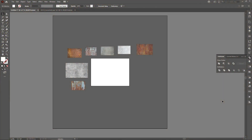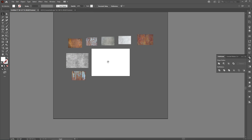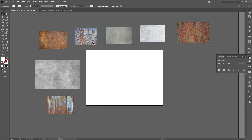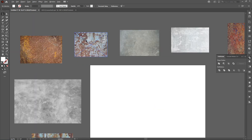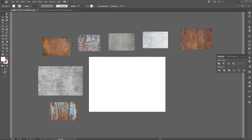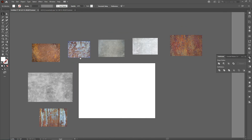Hello guys, welcome to my channel. Today I'm going to show you how to create a rusty iron texture. First of all, you need to download some rusty iron pictures from the internet — I found some on Unsplash.com.